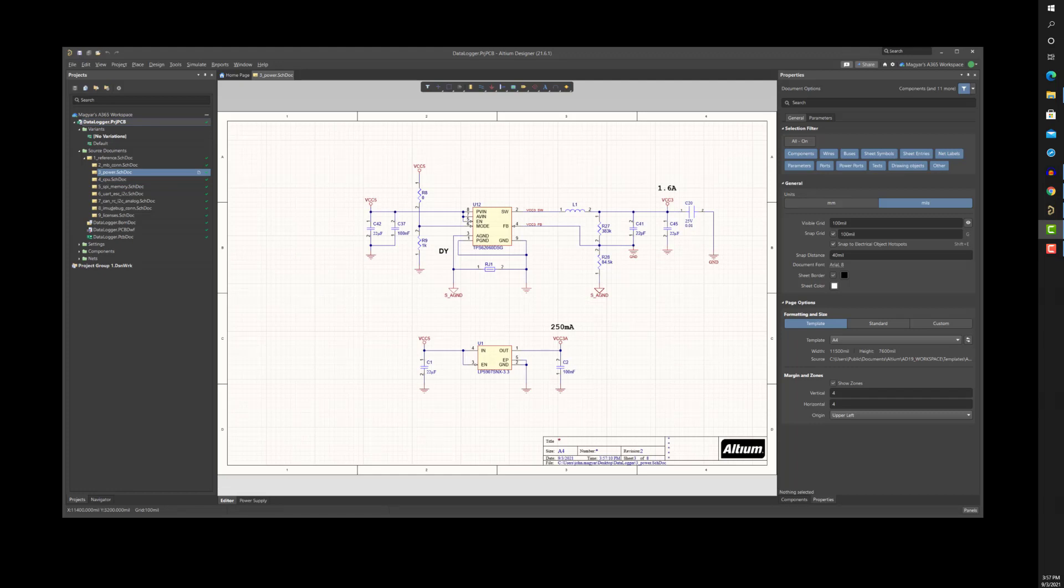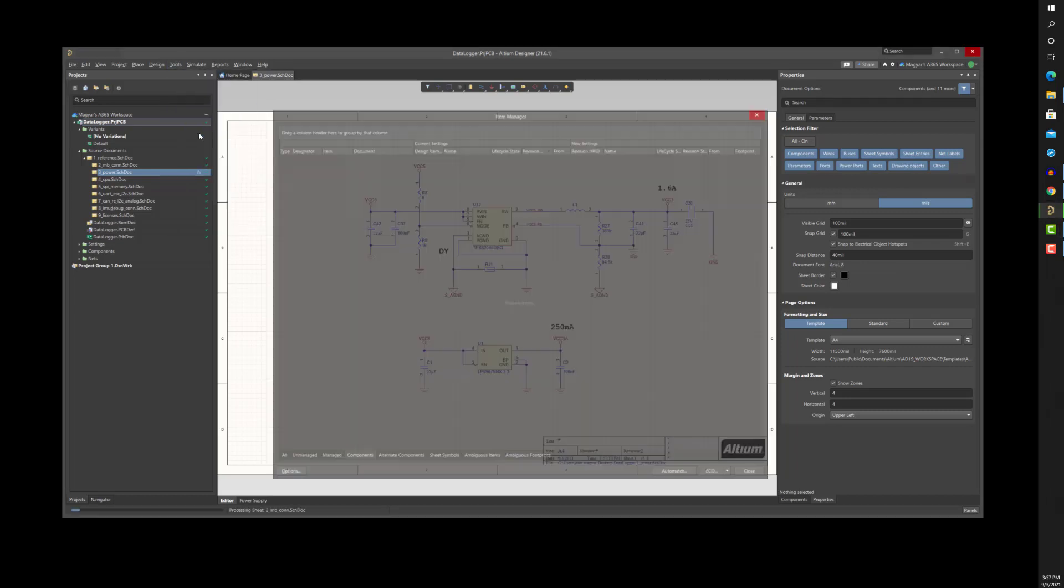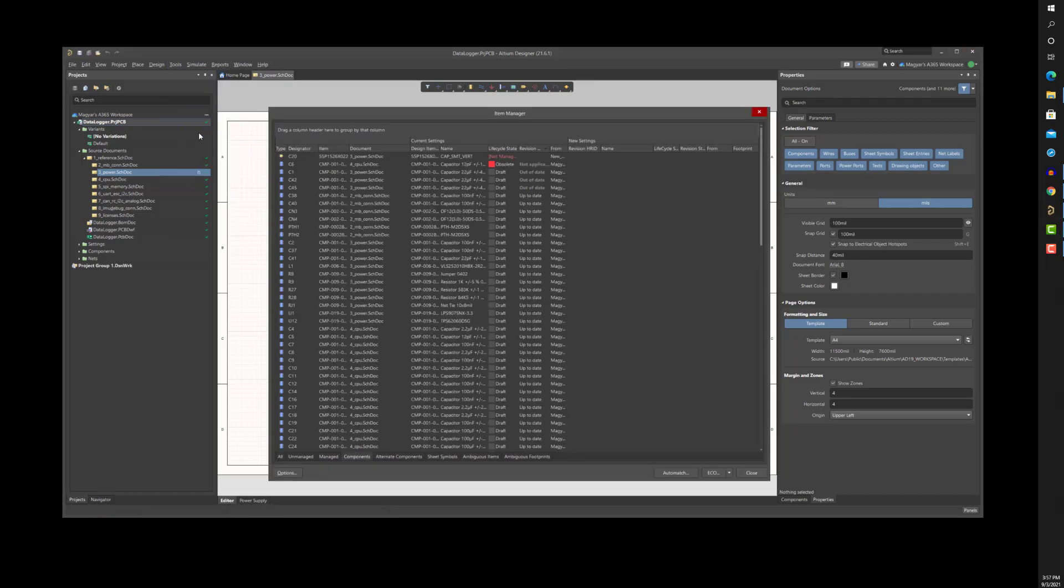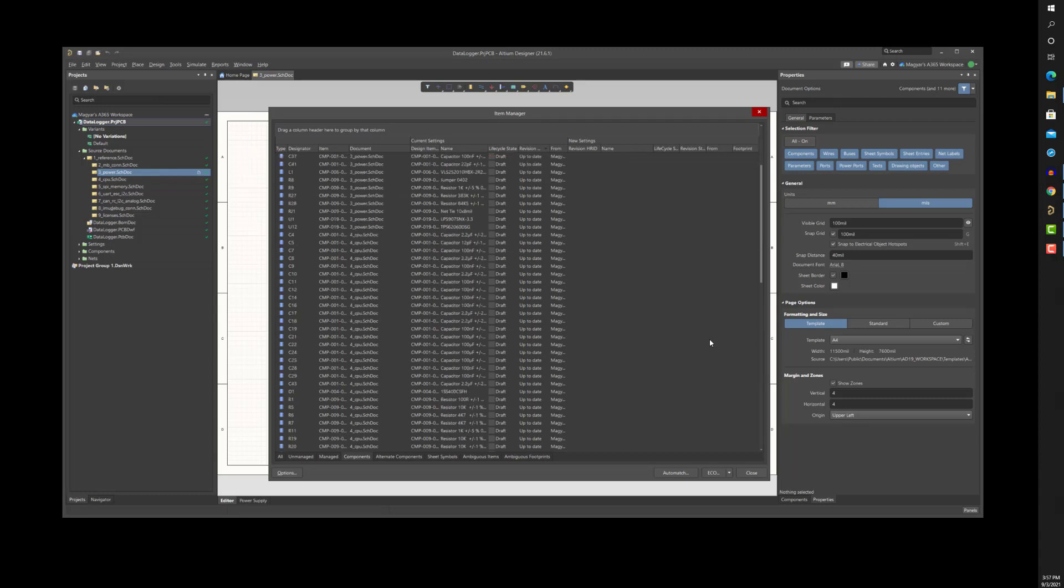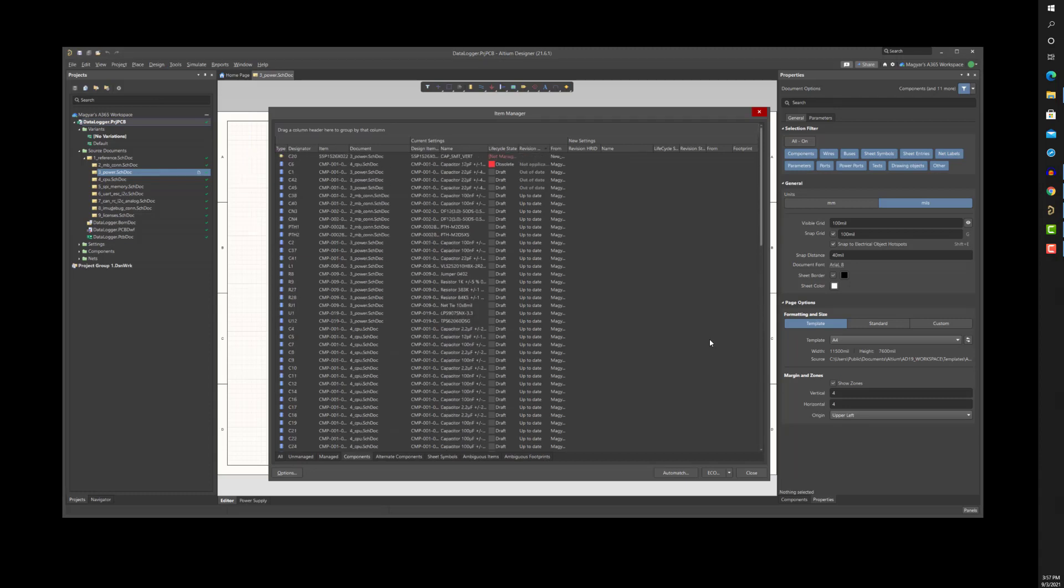Managed projects also let you know the status of the components in your design versus the current state of the components in the library. I'll use the item manager to check this project.